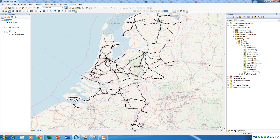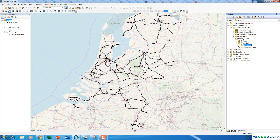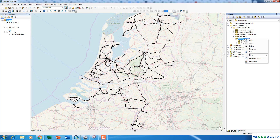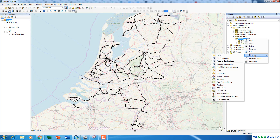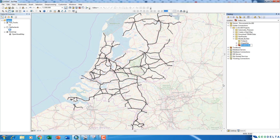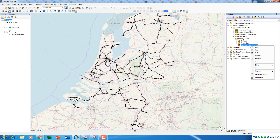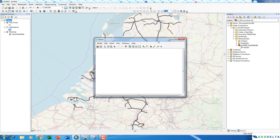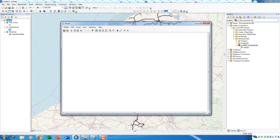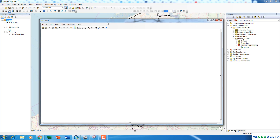The very first thing I'm going to do is go to my working folder, where I have a folder called Model Builder. I'll right-click, go to New, and create a new toolbox. I'm going to name it 'To KMZ Converter'. Then I'll right-click on this toolbox and go to New and select New Model. This is the interface we have in order to create our new model.